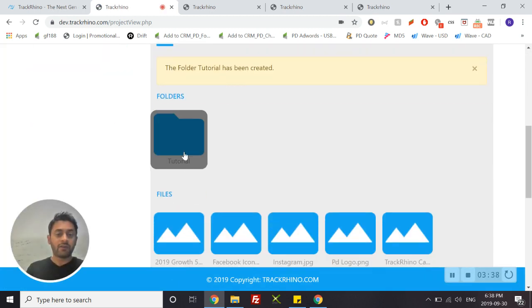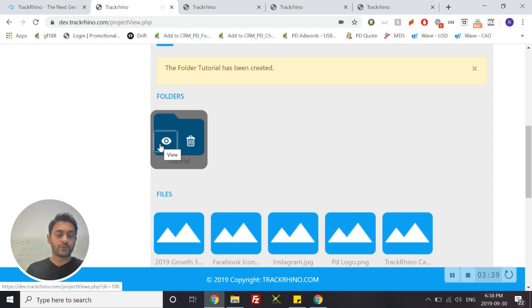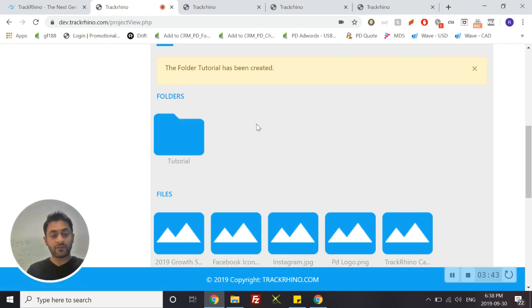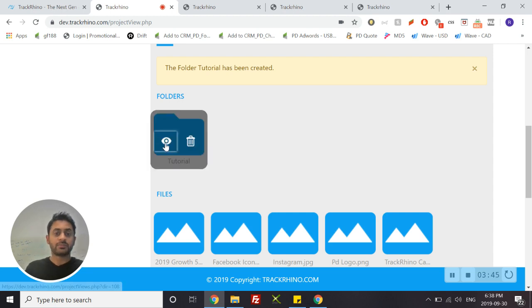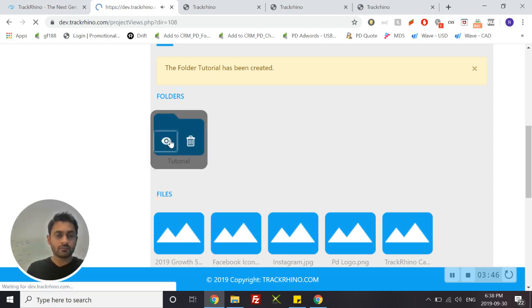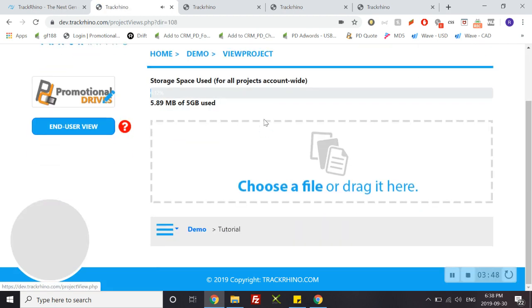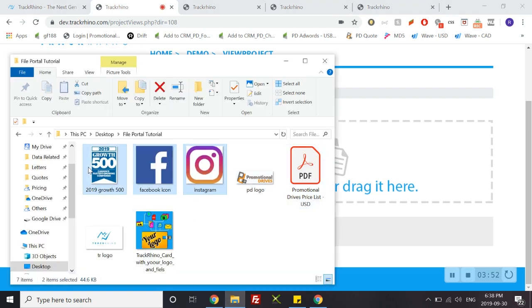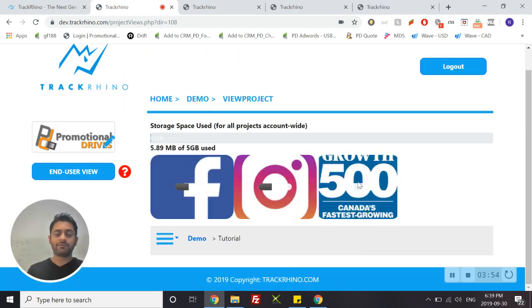Like the files, you can choose to view it or you can choose to delete it. In order to add files to your folder, simply click view and add files the way we did before. So what we can do is we can just drag these three files and add them to the folder.